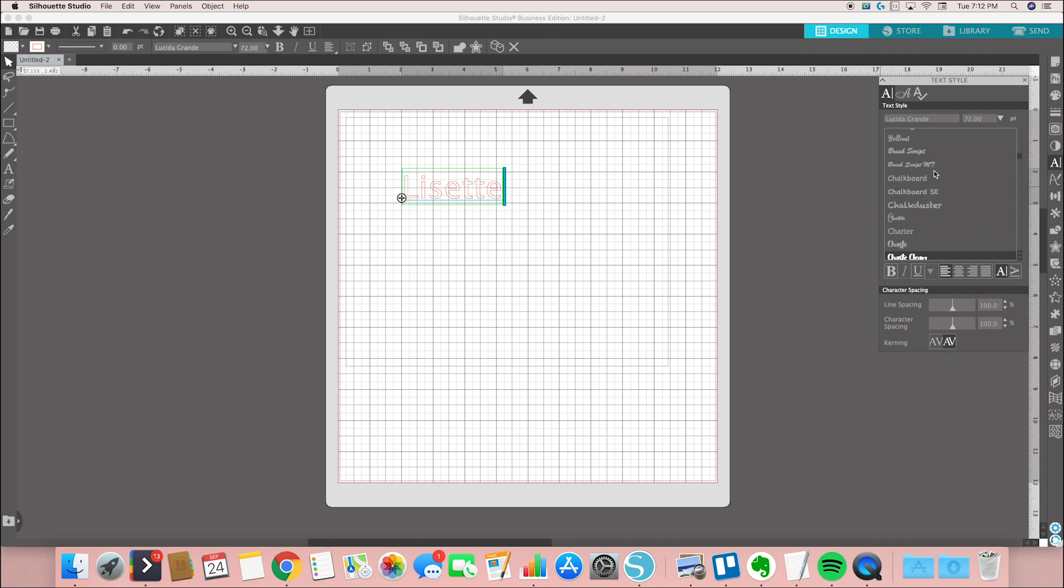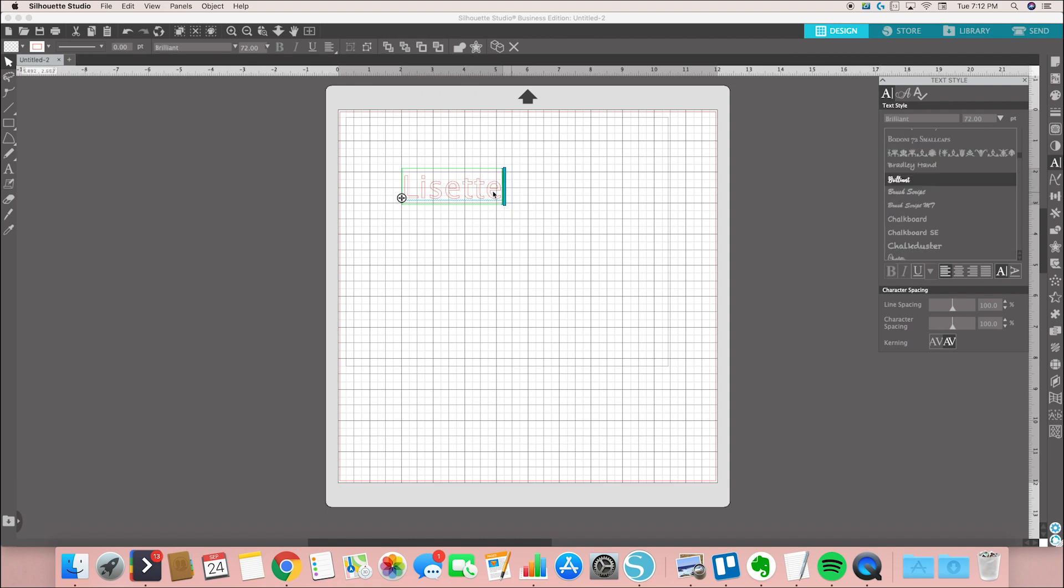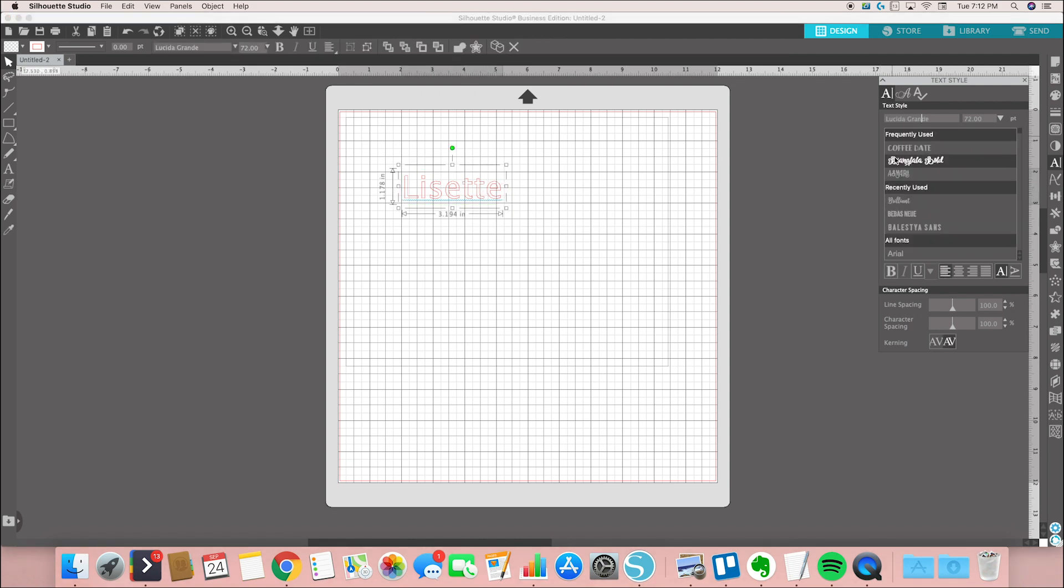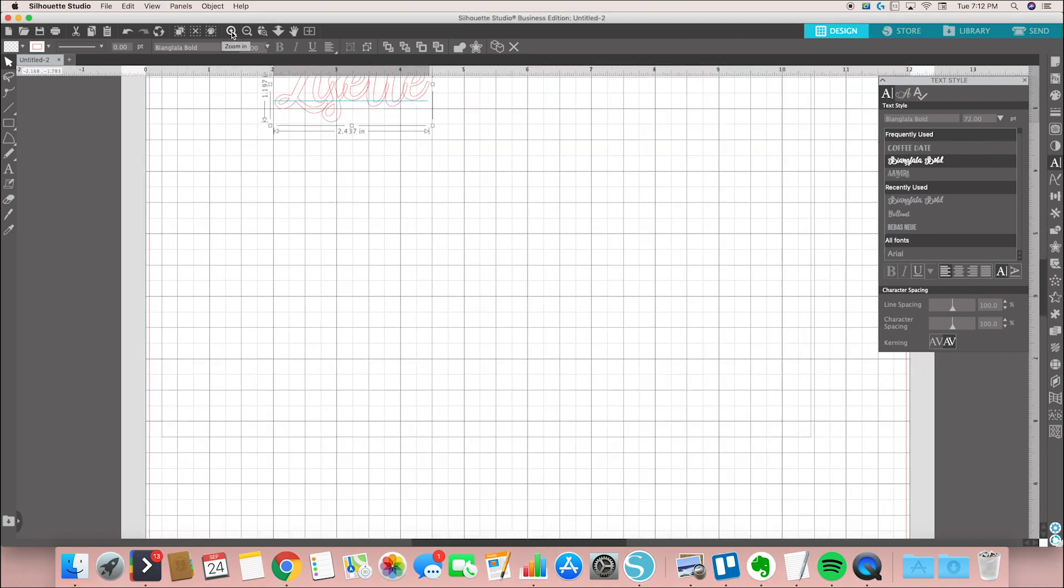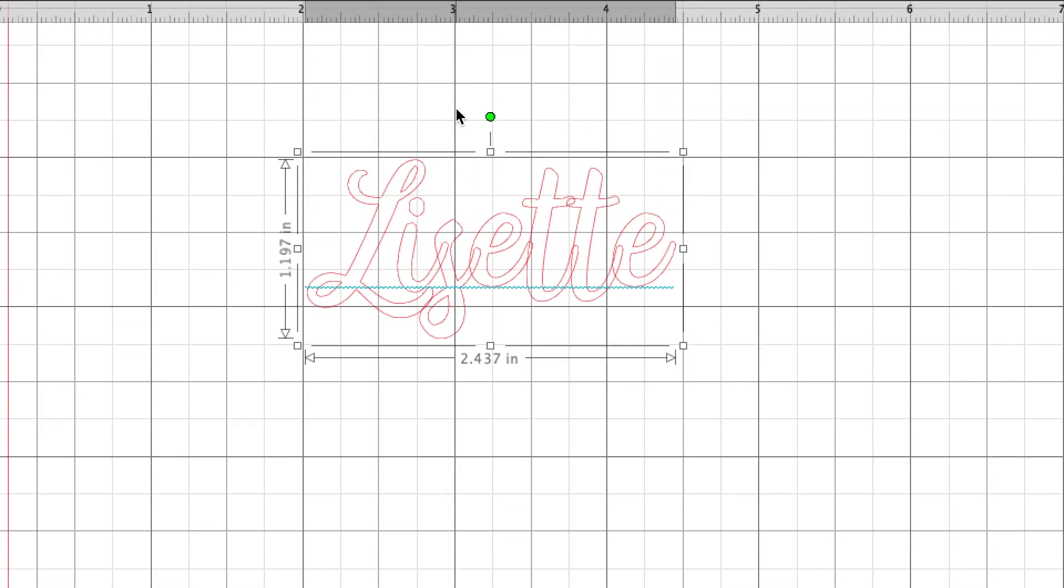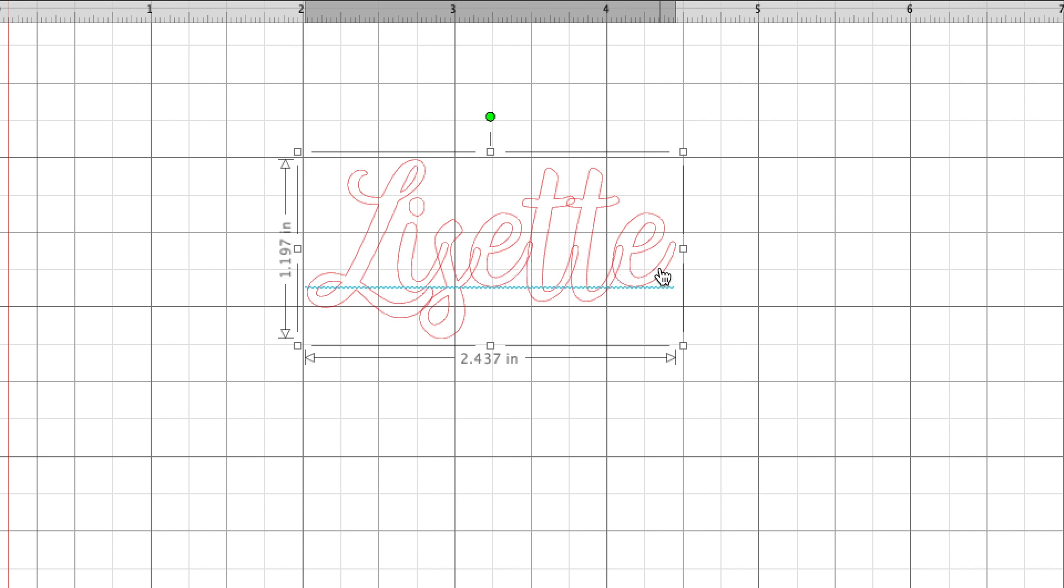Here you can see when I go ahead and zoom in a little bit, you can see all these little red lines. Those would be cut lines, and so what would happen is my vinyl would be cut. These don't end up being one entire word.